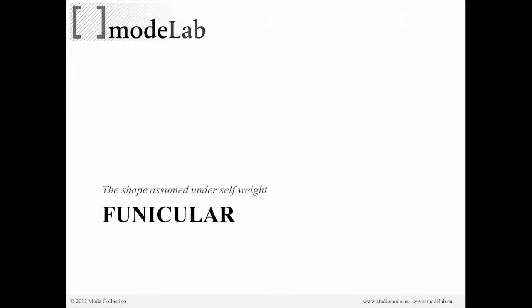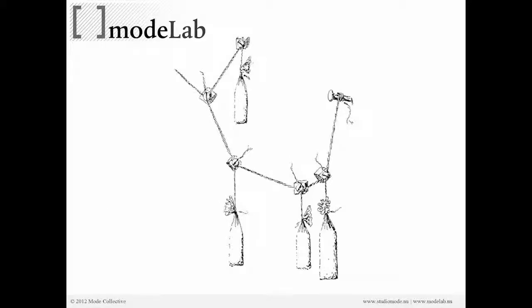So catenaries, although we didn't call them funiculars before, they actually are funiculars. The shape that they are defining is created only by them being anchored and falling under gravity under their own weight. So there are some other types of funiculars as well.